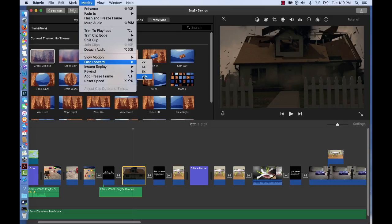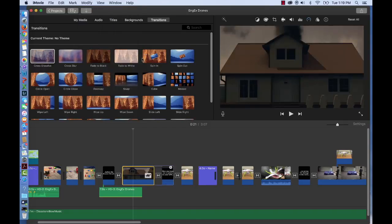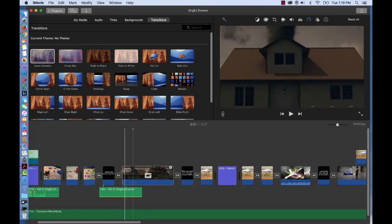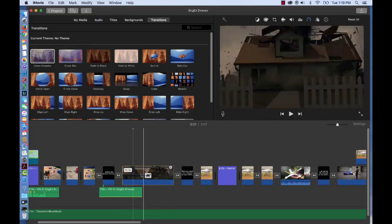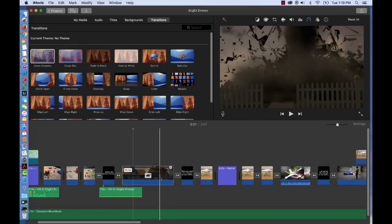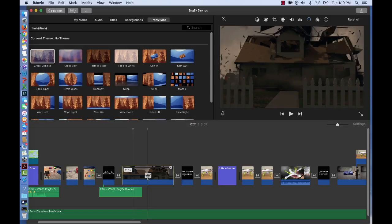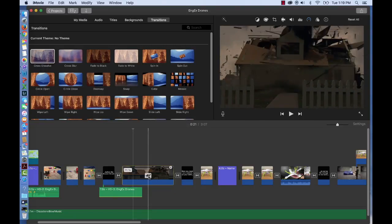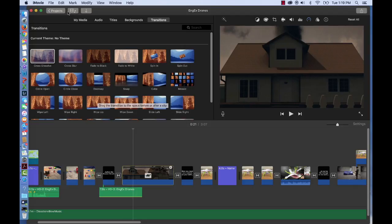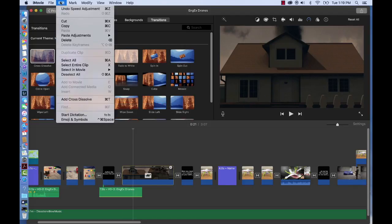So I'm going to actually slow mine down. Let's slow it down 50%. You'll see that it's about double the length. You'll also notice there's a turtle icon on my clip now, and that's to signify that it's been slowed down. But I'm going to undo that clip.